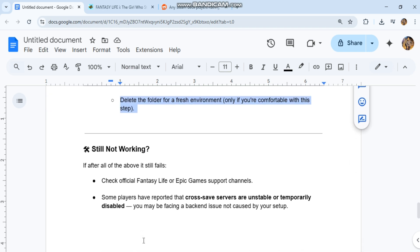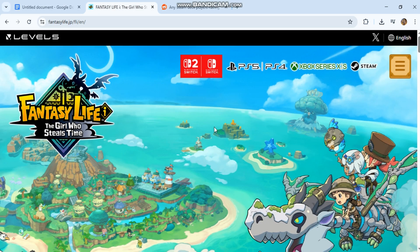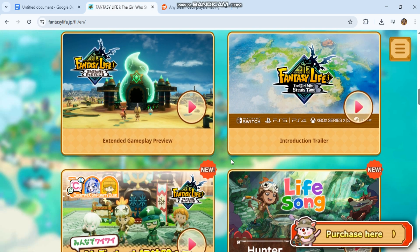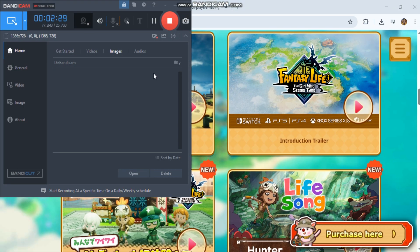Still not working? If after all of the above it still fails, check official Fantasy Life or Epic Games support channels. Some players have reported cross-save servers are unstable or temporarily disabled. You may be facing a back-end issue not caused by your setup.